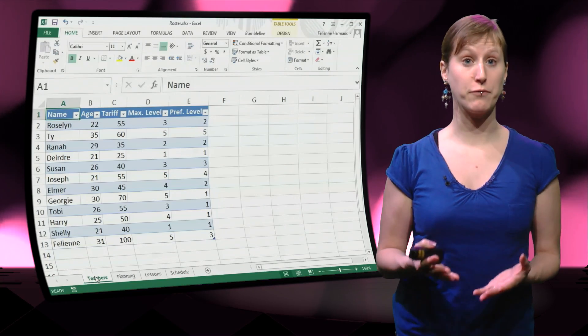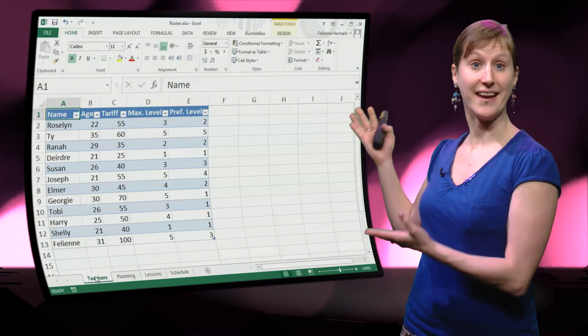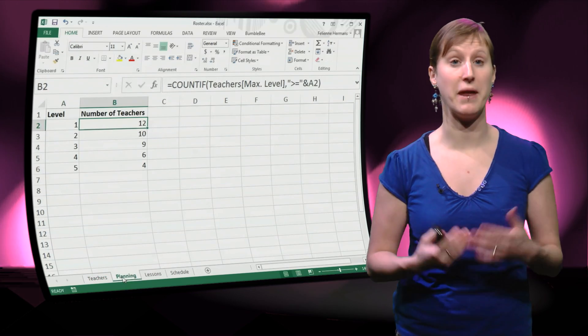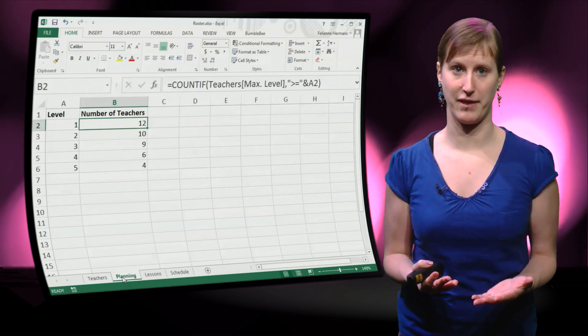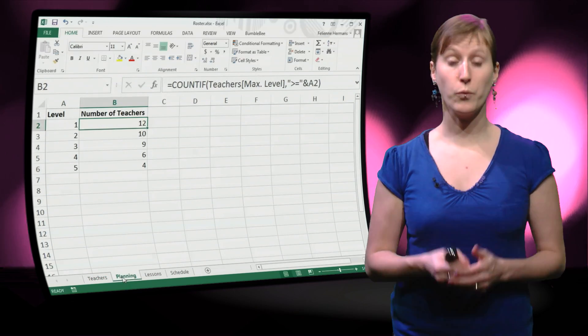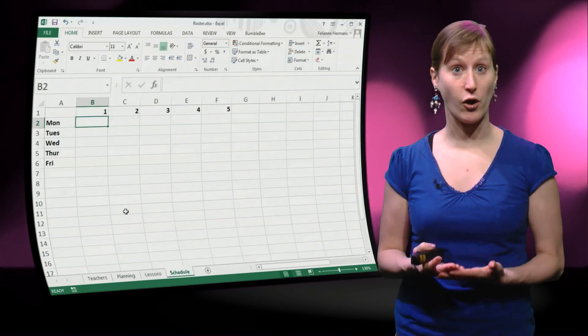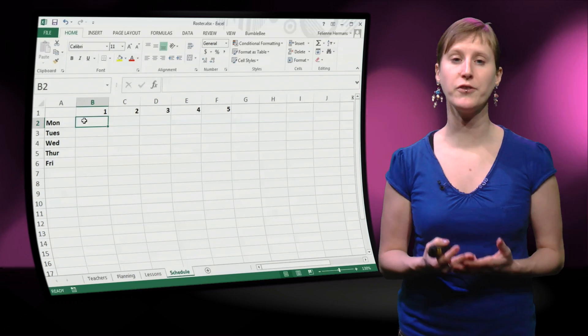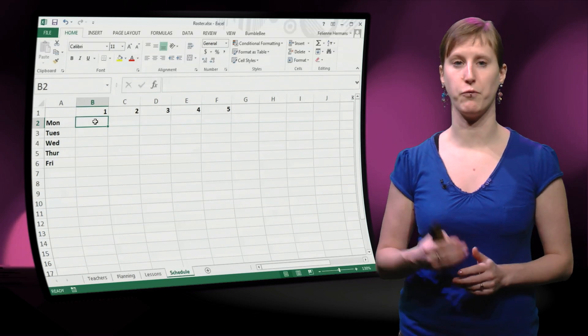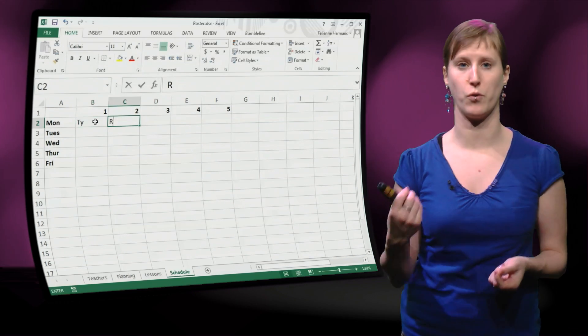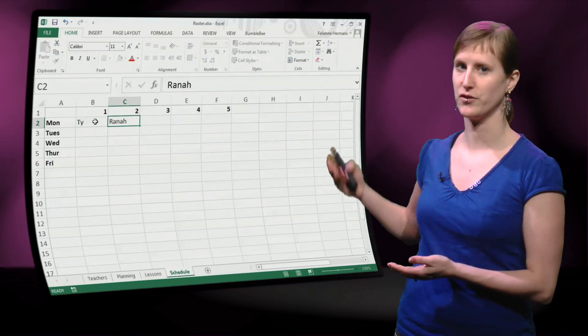In the previous video we turned our data into a data table and did some analysis on top of that. So what we want to do now is actually make our planning. We want to make a schedule for what teacher teaches what course on what day of the week.